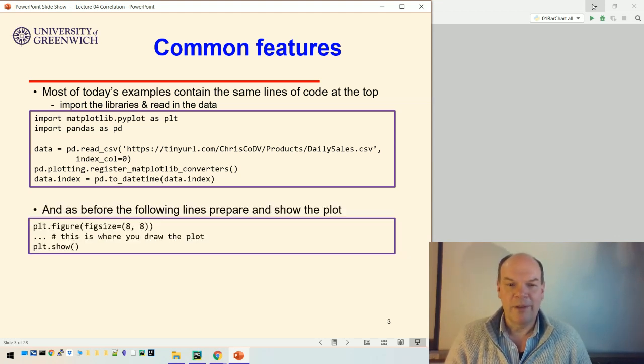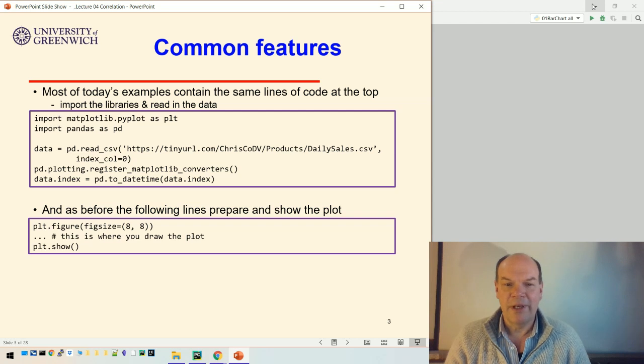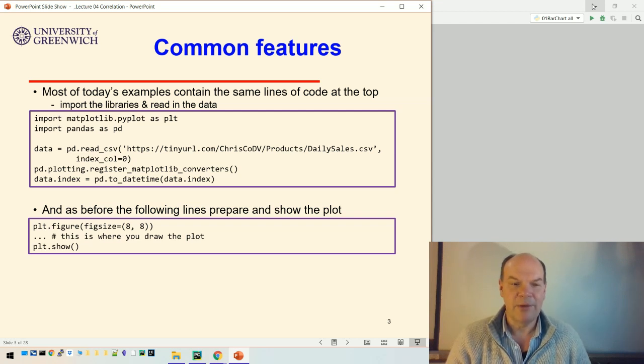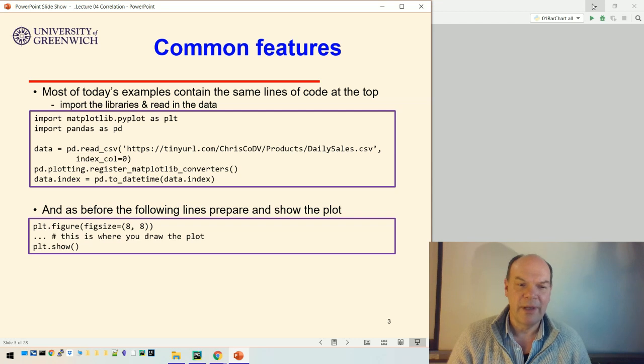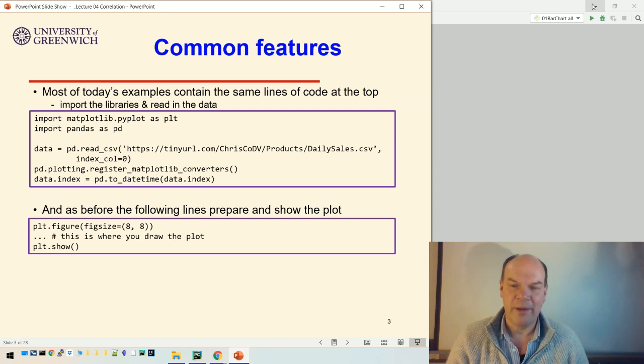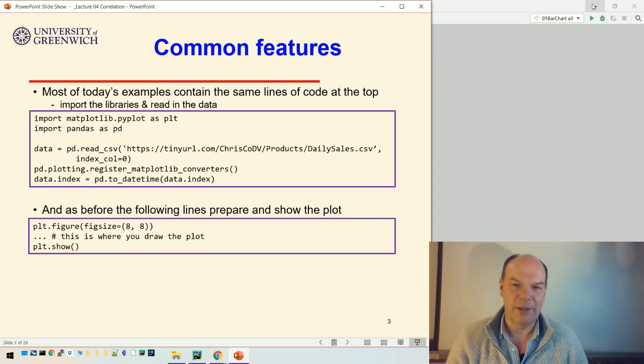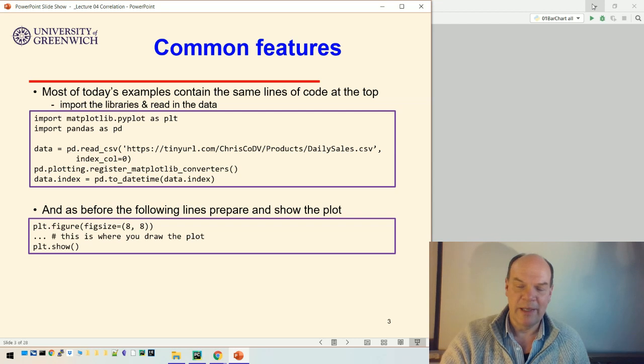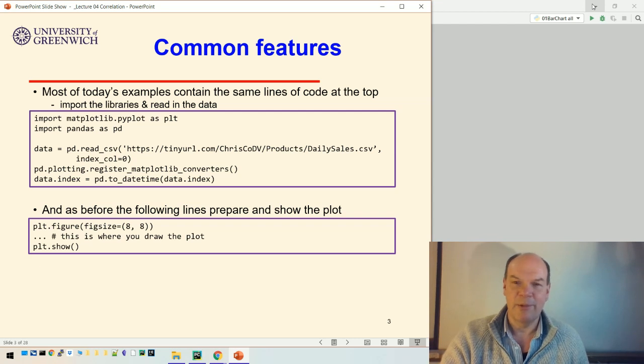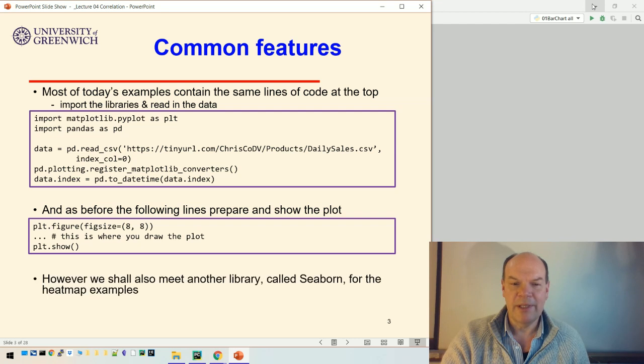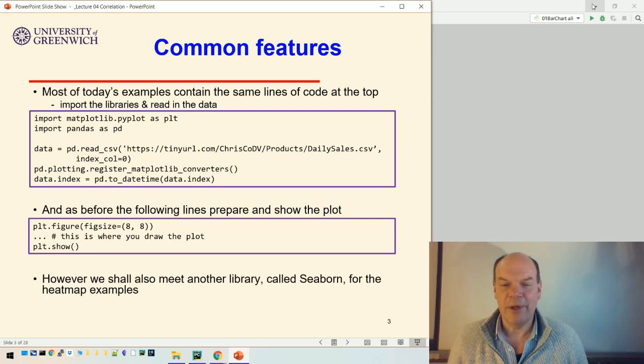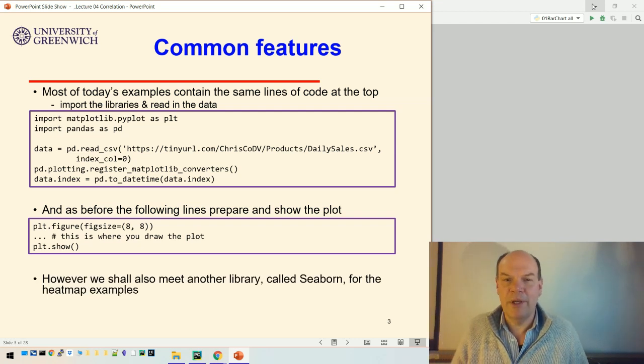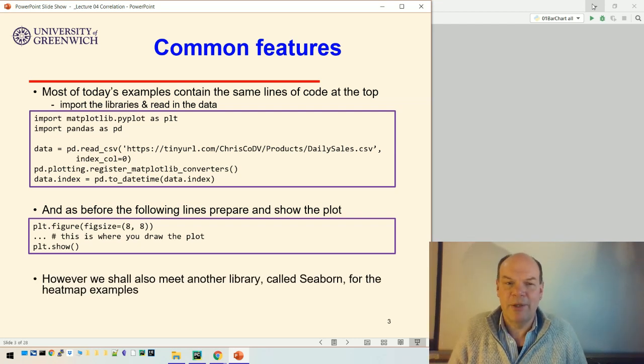As before, we'll use the following lines to prepare and show the plot. Just to remind you, you don't necessarily need the plot.show in Jupyter or Colab. Jupyter will do that for you, but it's a good idea to put it in. Finally, the one extra thing we're going to meet today is another library called Seaborn, which we'll use to do the heat maps.